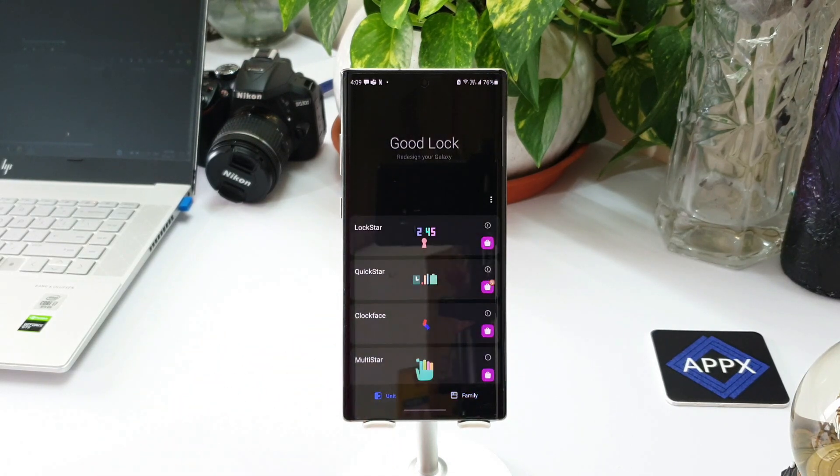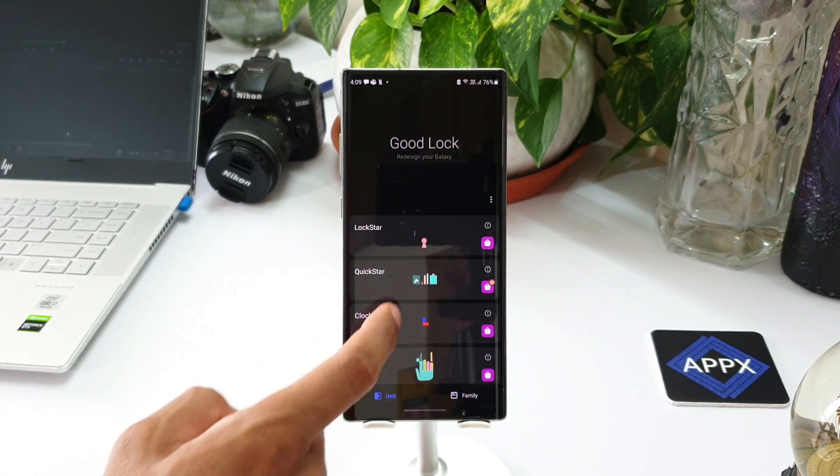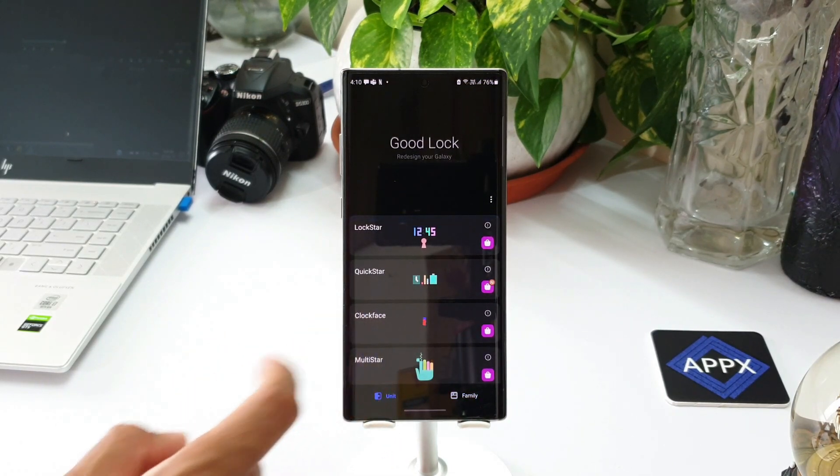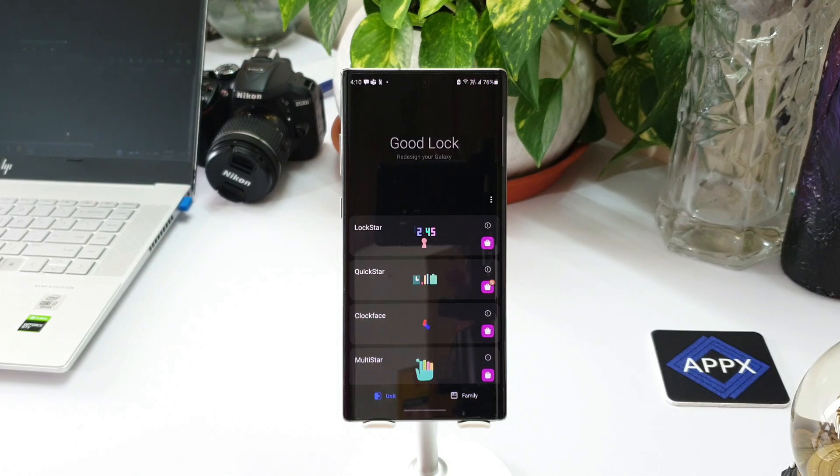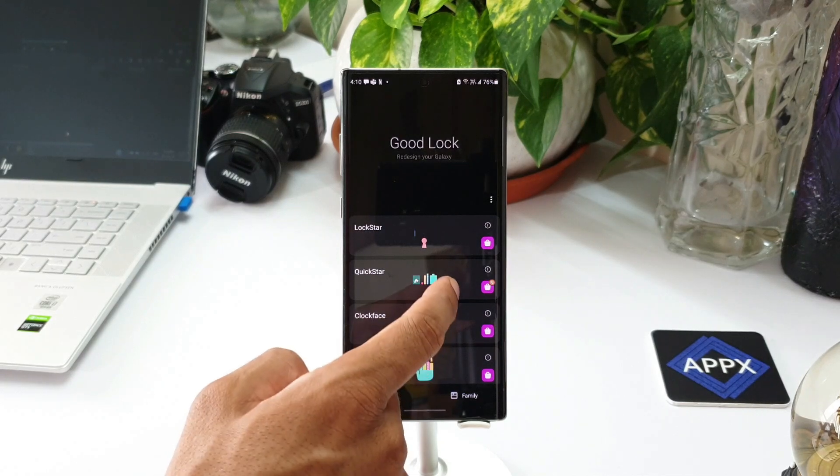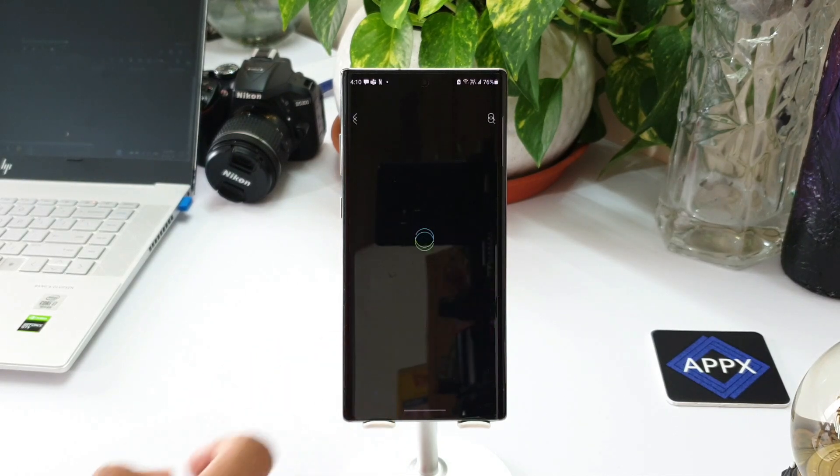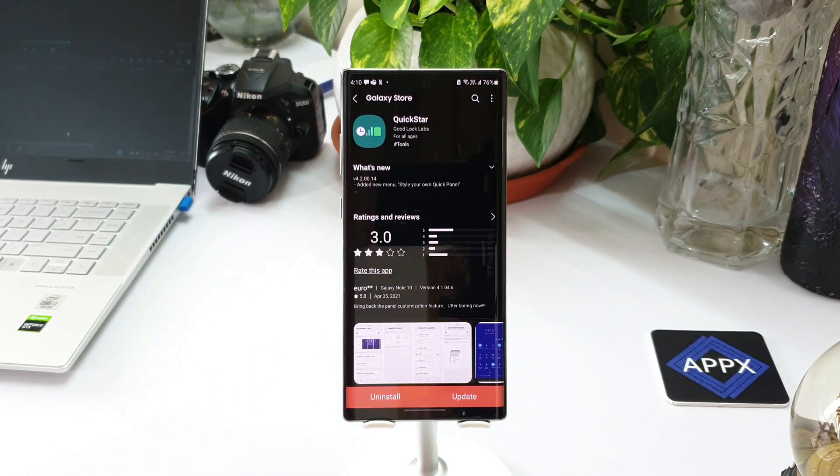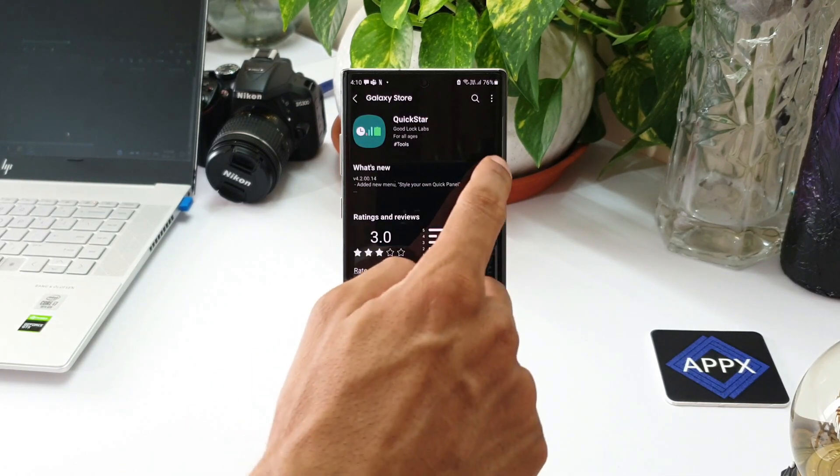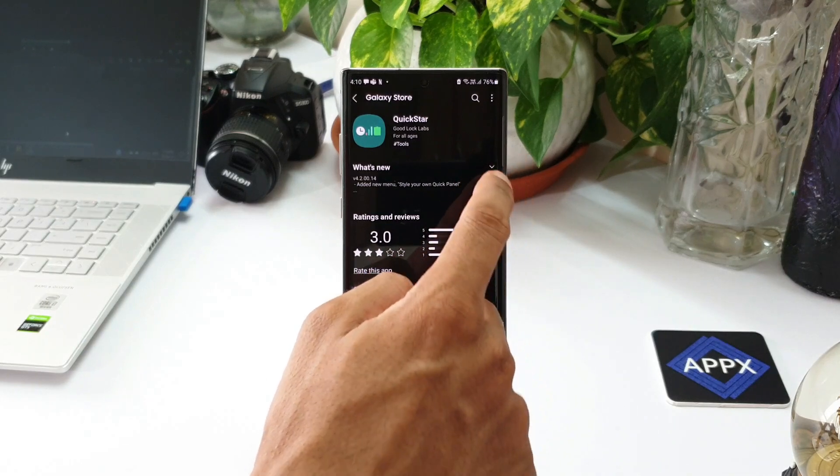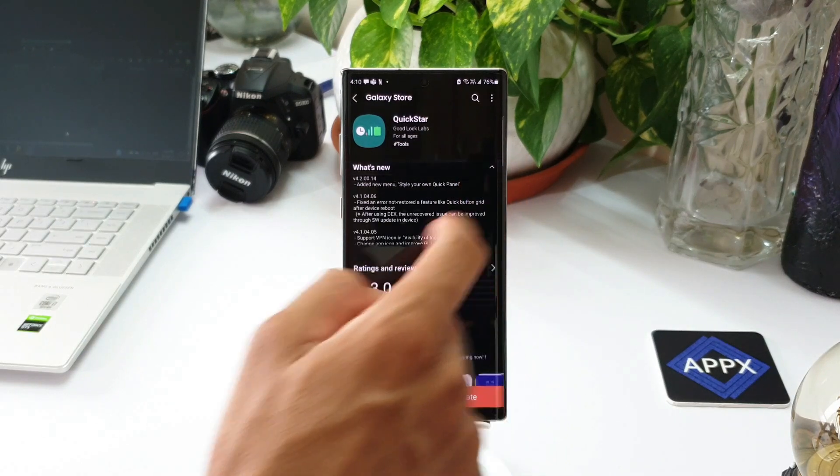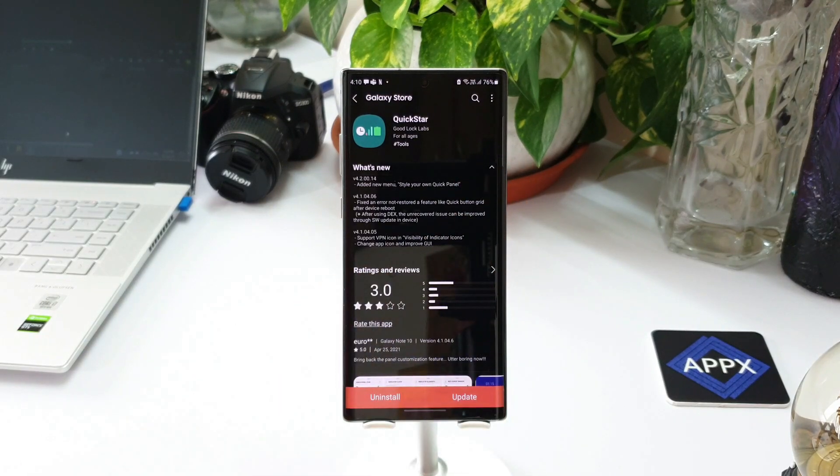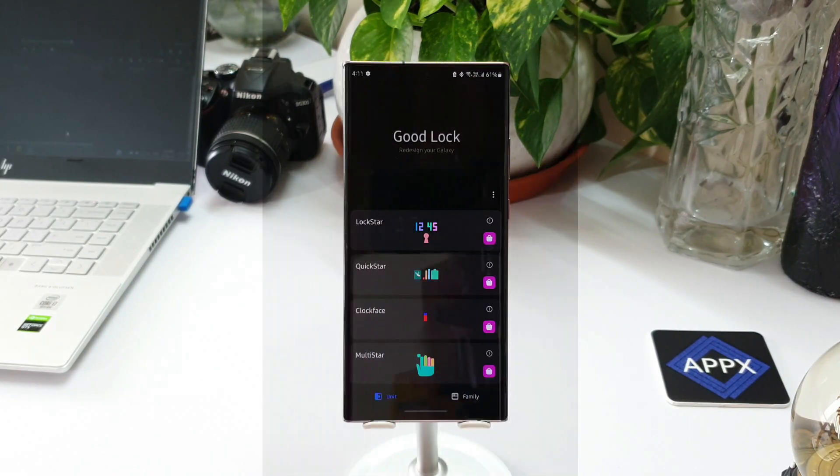Now let's check out the changelog of Quick Star update. This says added new menu 'Style Your Own Quick Panel'. So there is a new menu here. I have already updated it. Now let's go ahead and open Quick Star.